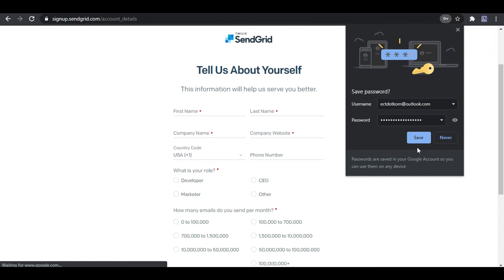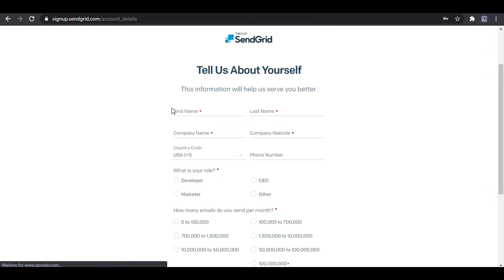Next, SendGrid asks for these details. So I provide my details.